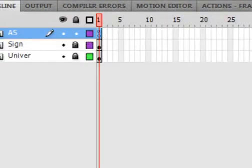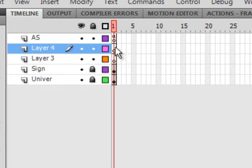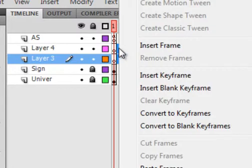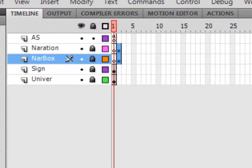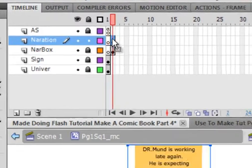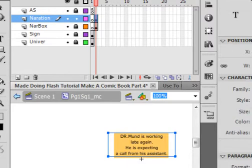Go back to the timeline. Select the sign layer and insert two layers. Select the second frames of those two new layers. Now let's look at the one called narration — unlock it. There it is: the narration, the words, the text. I made a text box using Verdana, 9 points, black color.